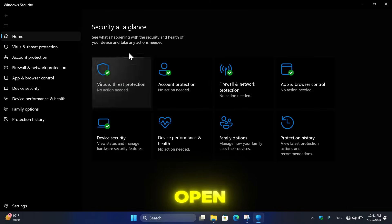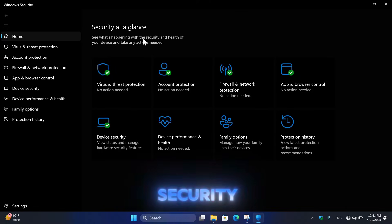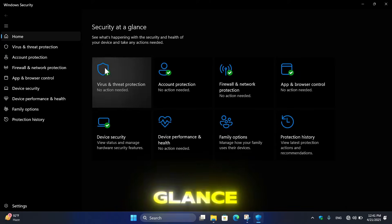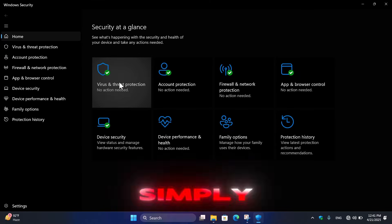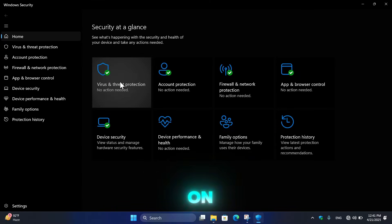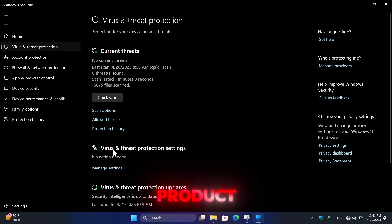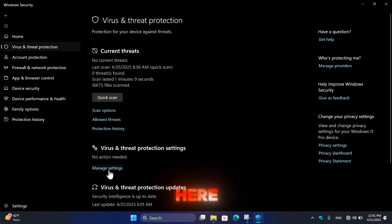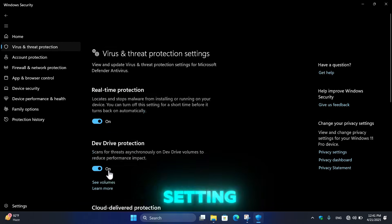It will open the Security at a Glance window. Then simply click here on Virus and Threat Protection. Here click on Manage Settings.